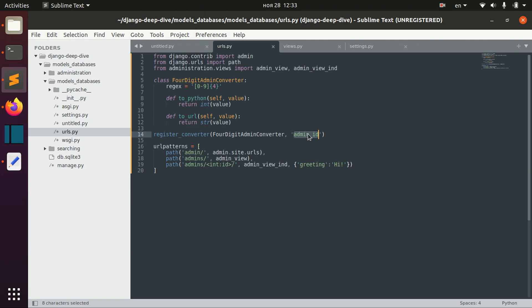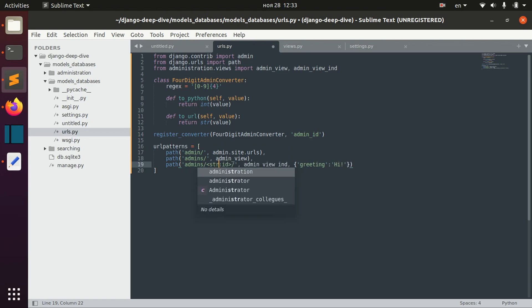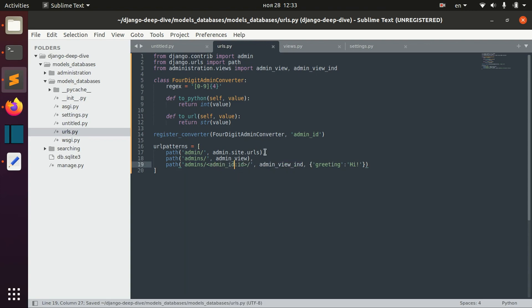This will be the name of our converter. We have integer converter, string converter, and in this case we can use admin ID converter.